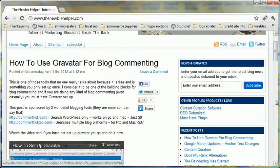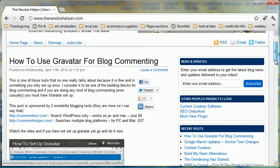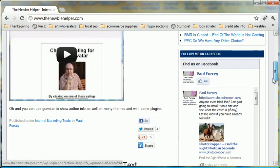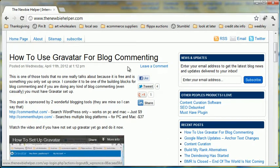So this is my personal website, the Newbie Helper, and I have lots of articles on different internet marketing related things. This is my latest blog post and I want to leave a comment.